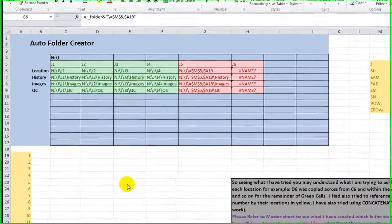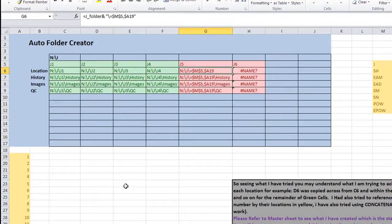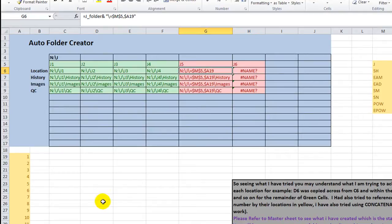Hey, YouTubers, it's Dan Strong with Excel VBS Fund. Thanks for tuning in. We had a user, I believe his name is Justin, who was trying...